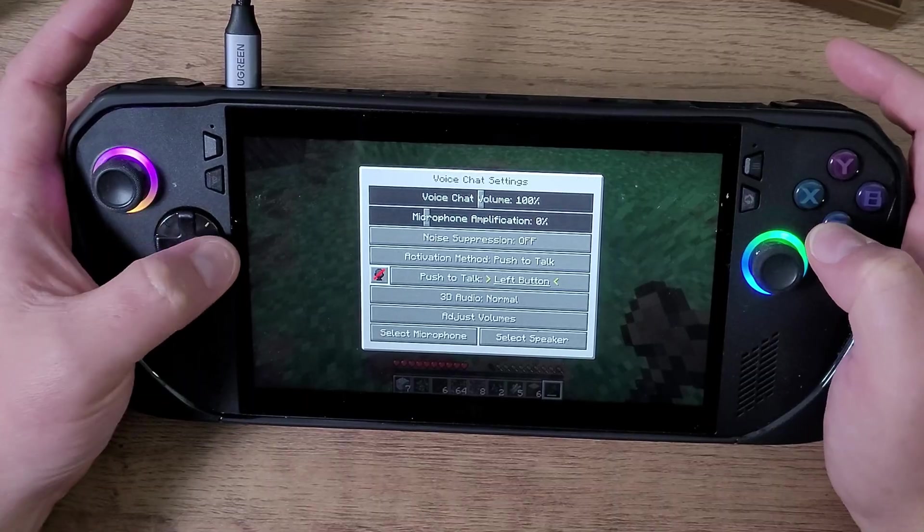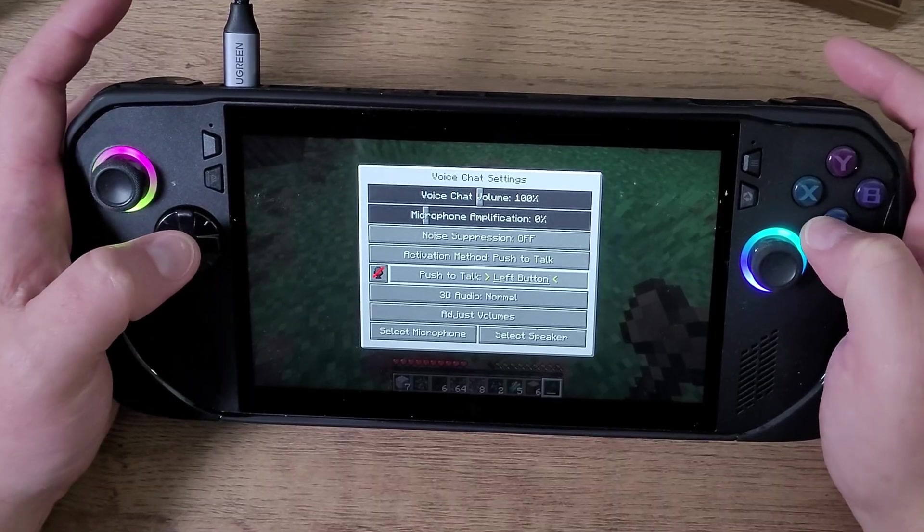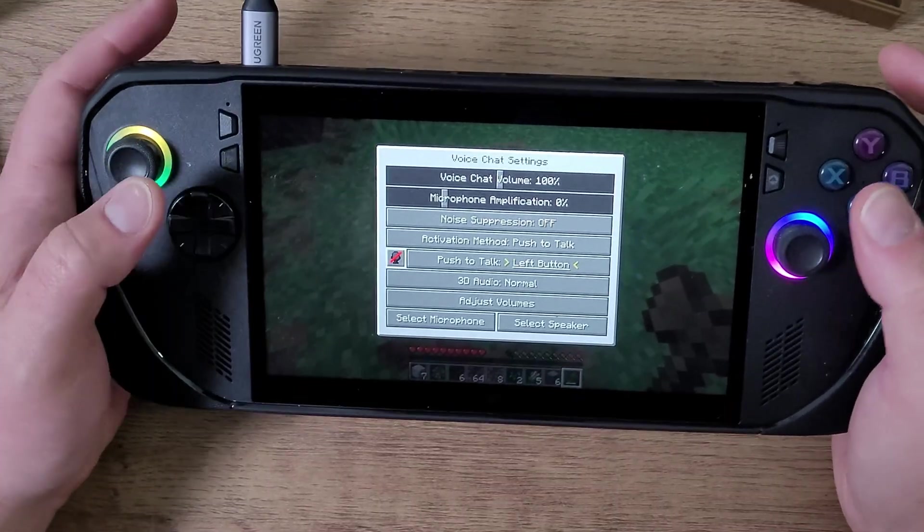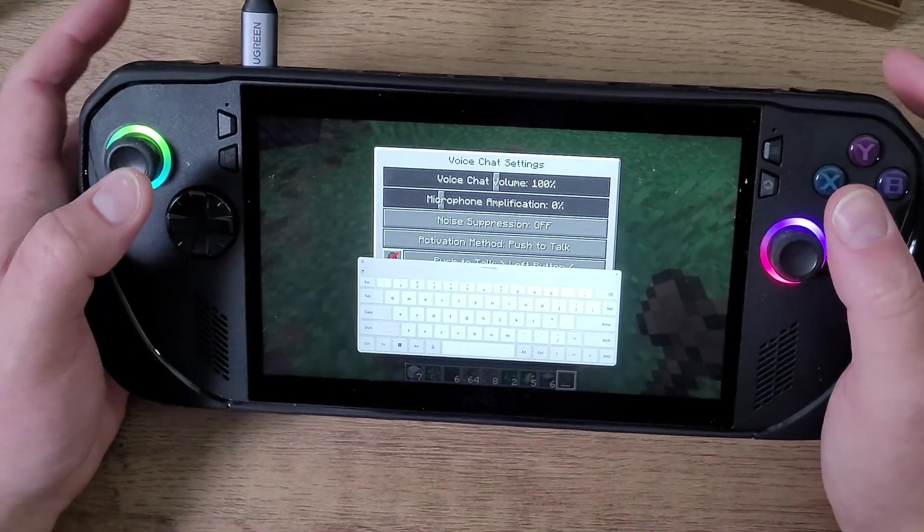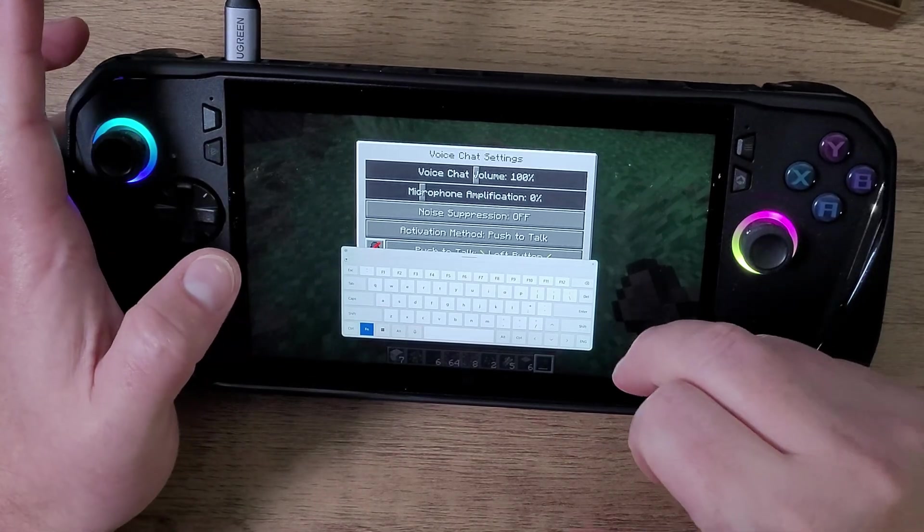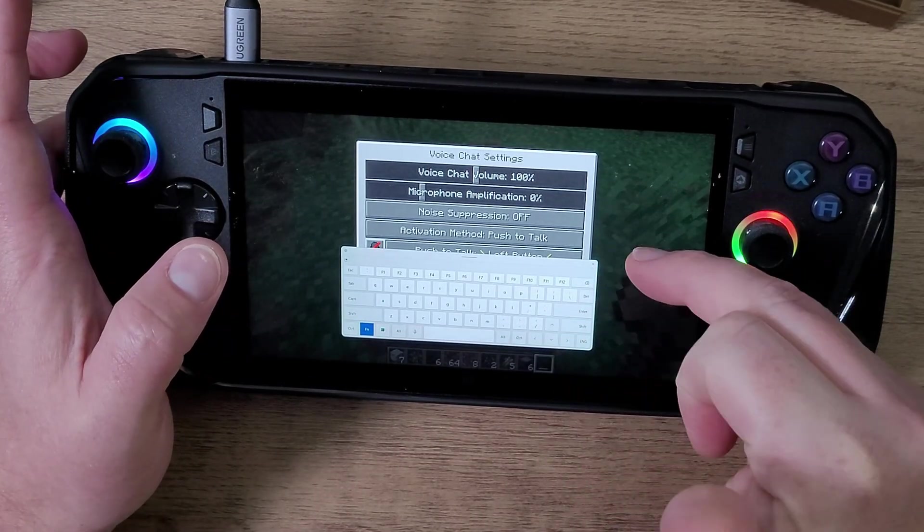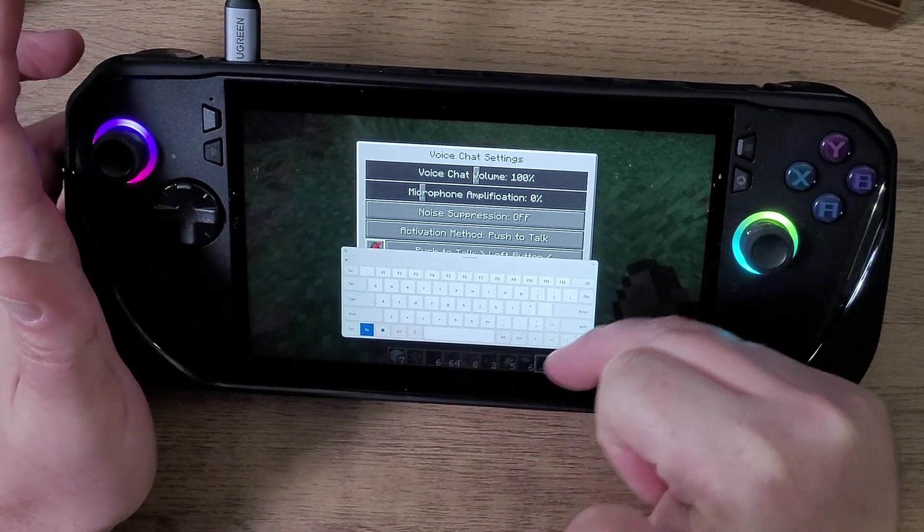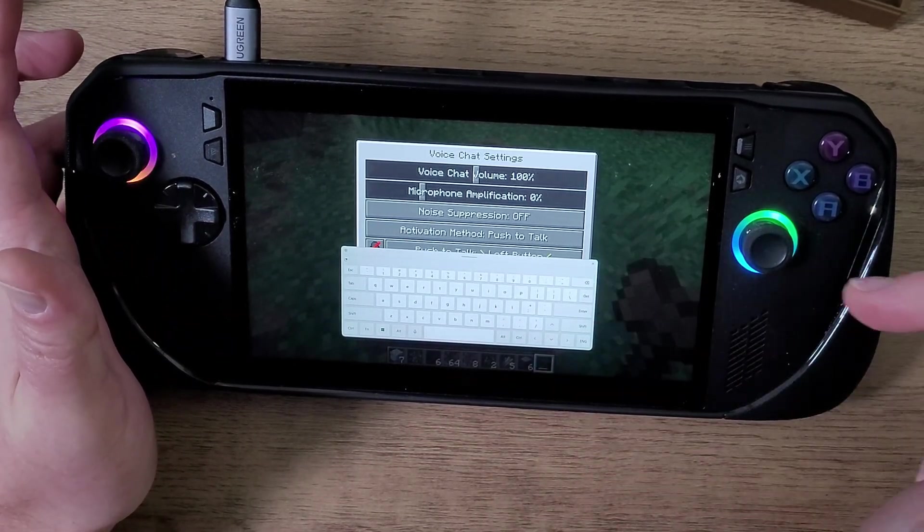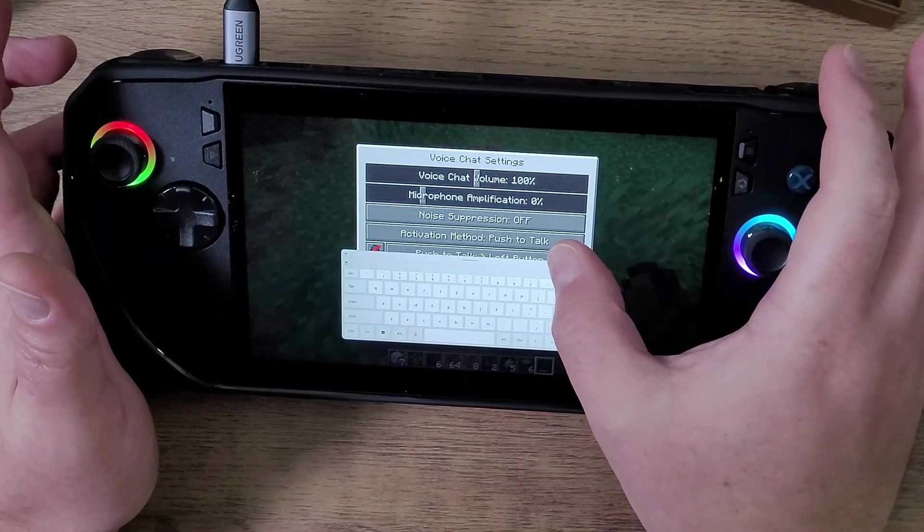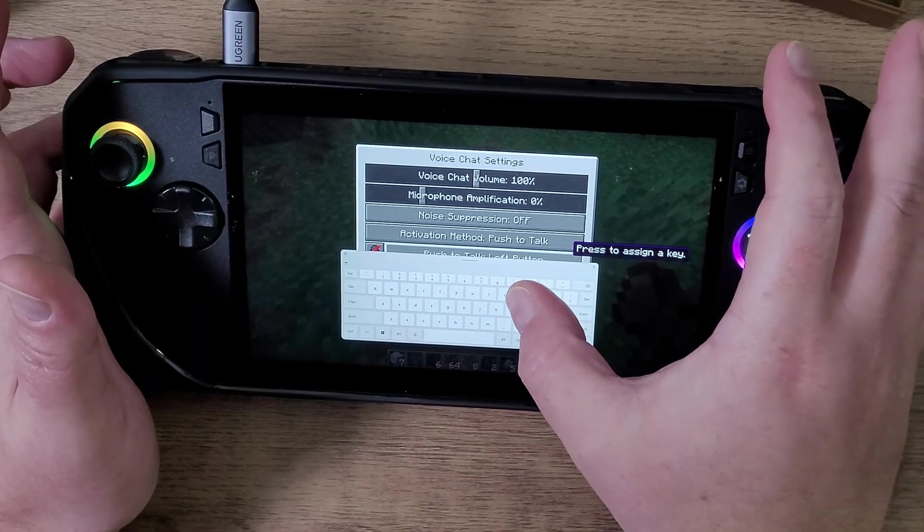I'm going to set it to P. Let's see if it allows me to press P. There we go. Now I would have to set one of my back buttons, for example, on this device to the letter P so that I could talk.